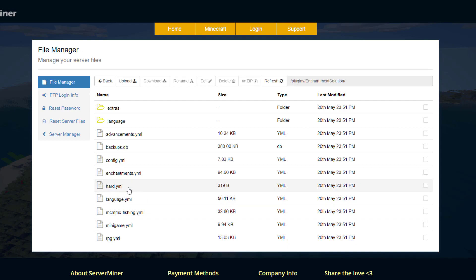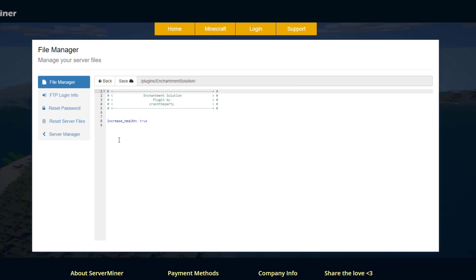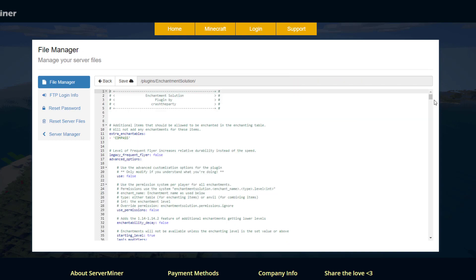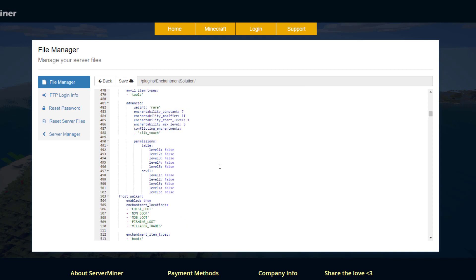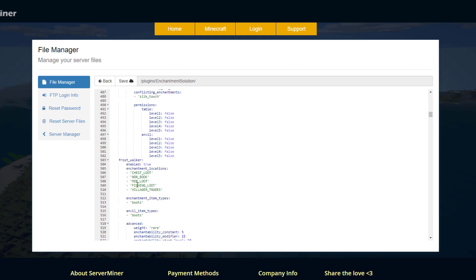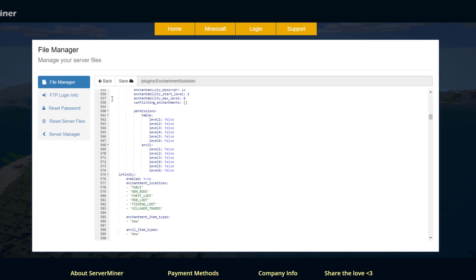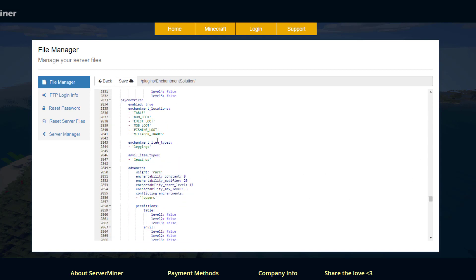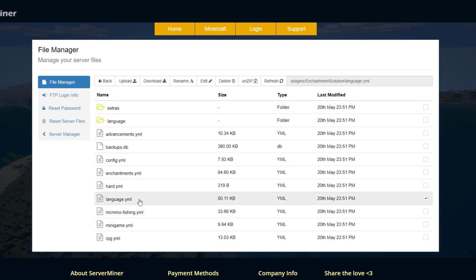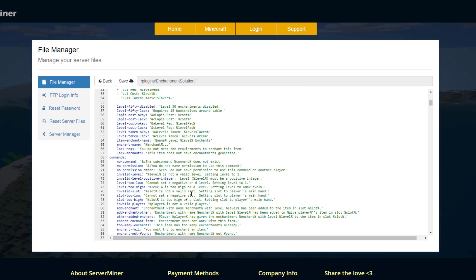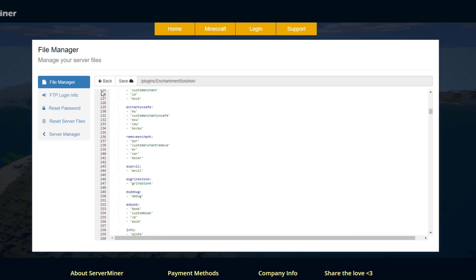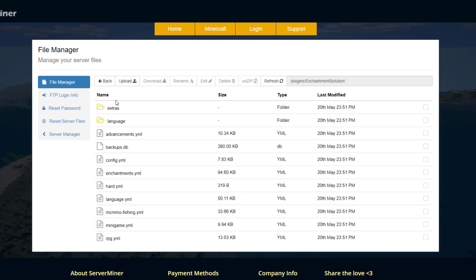Looking at a couple of the other files: hard.yml is a tiny file with one line — do you want the plugin to allow a health increase with certain enchantments, yes or no. The other main file is enchantments.yml. In here you can see a variety of enchantments. Looking at Frost Walker as an example, you can see whether it's enabled, the different locations you can find it — mob loot, village trade, etc. — and the permissions needed for various levels. There's a ton of stuff you can do; it's a really massive plugin. There's also language.yml where you could change all the different language and text, but it's fine as-is.